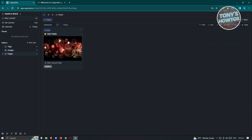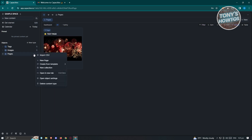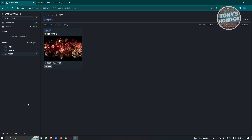If you want to pin a page, click the three-dotted icon and you'll see other options such as import to CSV, create a new page, create from template, new collection, open in new tab, open object settings, and delete content type.